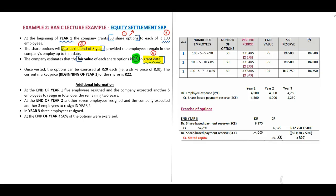Once vested, the options can be exercised at 20 rand each — a strike price of 20 rand. The current market price at the beginning of year one is 22 rand.